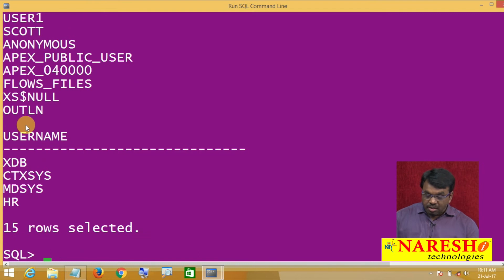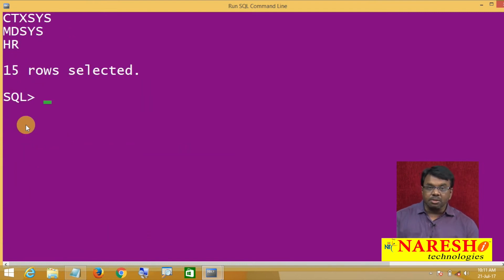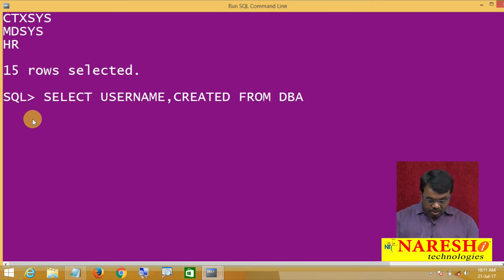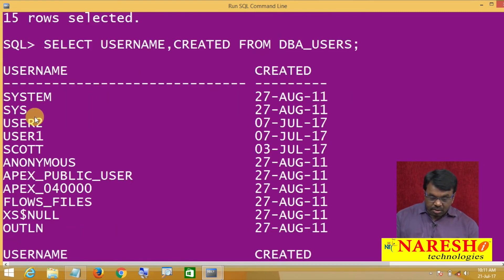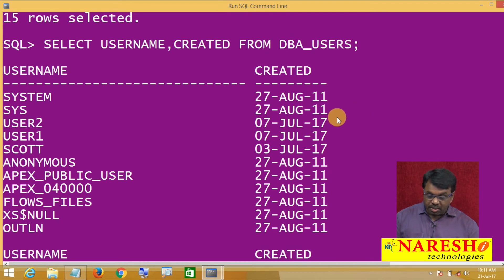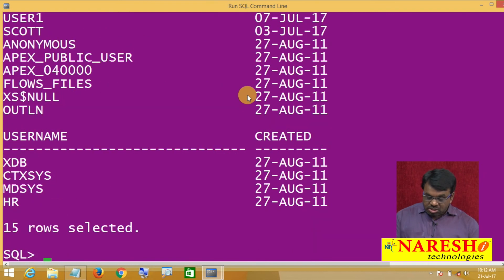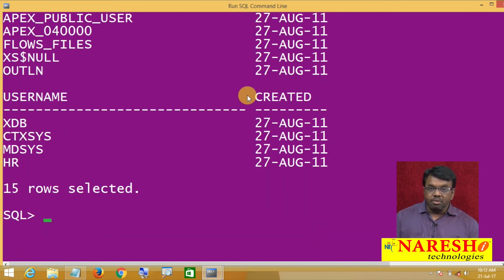Now I want to see the users list along with when each user was created. Then run this query: SELECT USERNAME, CREATED FROM DBA_USERS. It is showing system created 27th August, user1 created 7th July, user2 created 7th July, scott created 3rd July. So it shows the user names and also the date when each user was created.